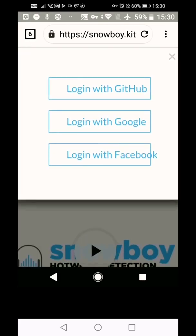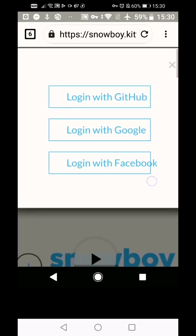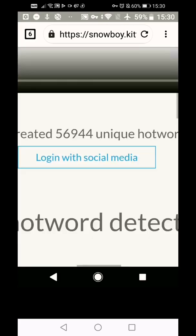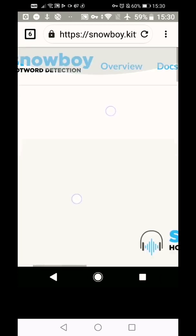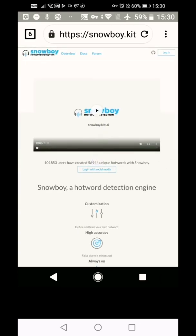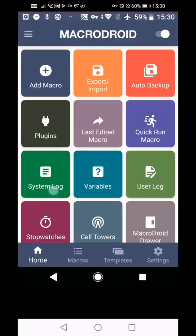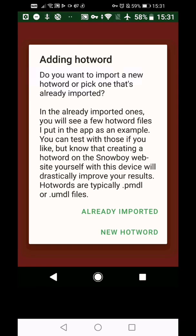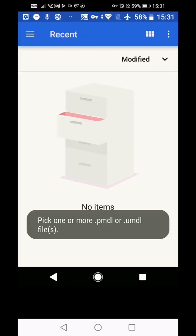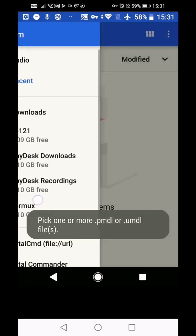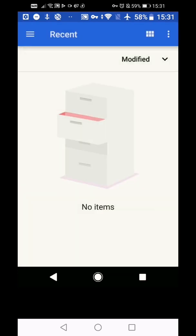And then it will take you to a list of words to download and then you can import them with the file system option. And then you would press the plus button once you've downloaded it and choose new hot word. And then you would find it in your system. Add it like we did before.